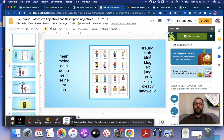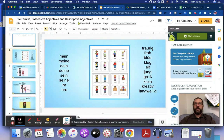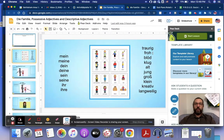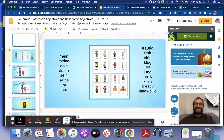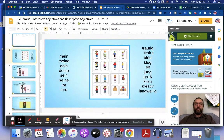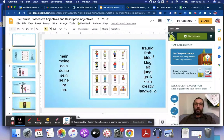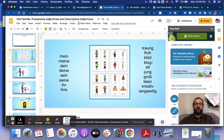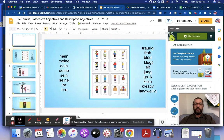For now, wir haben traurig, or sad. Froh, or happy. Blöd, or silly or dumb. Klug is smart.